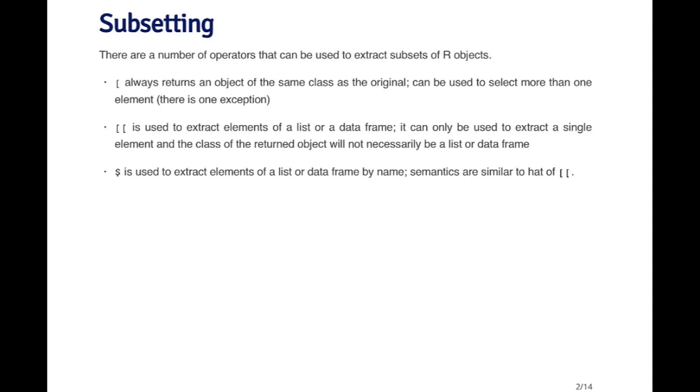So the idea with the double bracket operator is that lists can hold things that are of many different classes. They don't all have to be the same. So the first element might be a numeric vector, the second element might be a data frame, the third element might be a complex vector, et cetera.